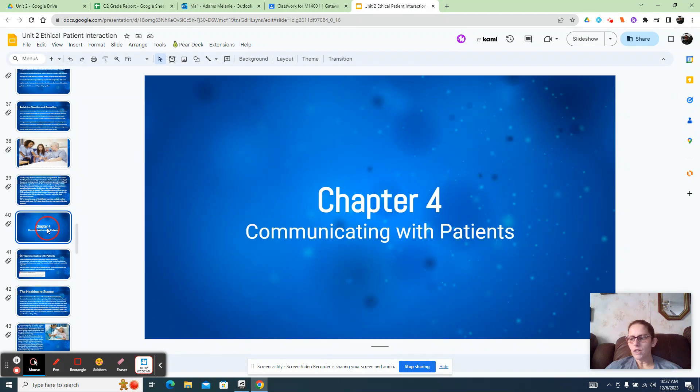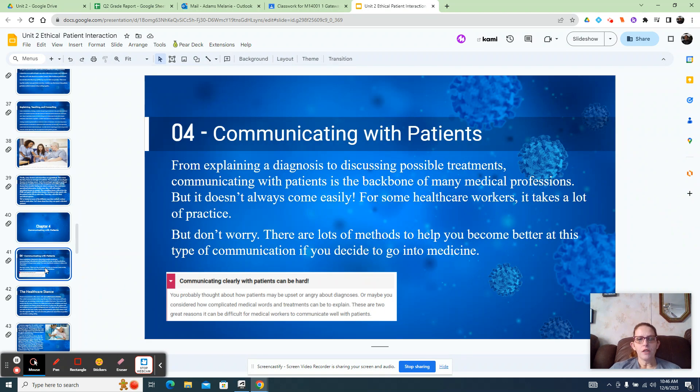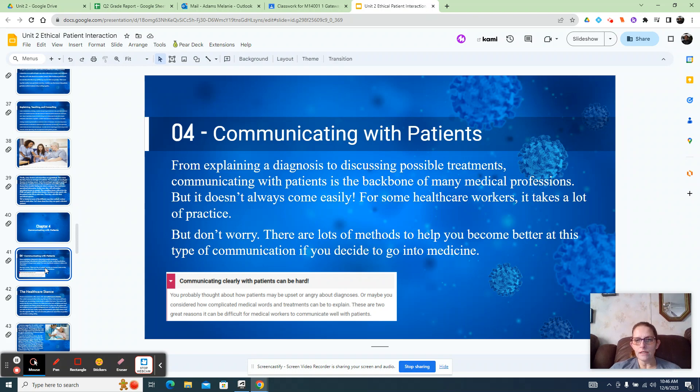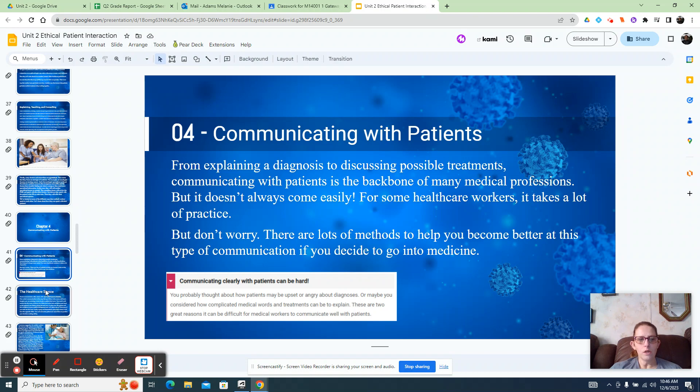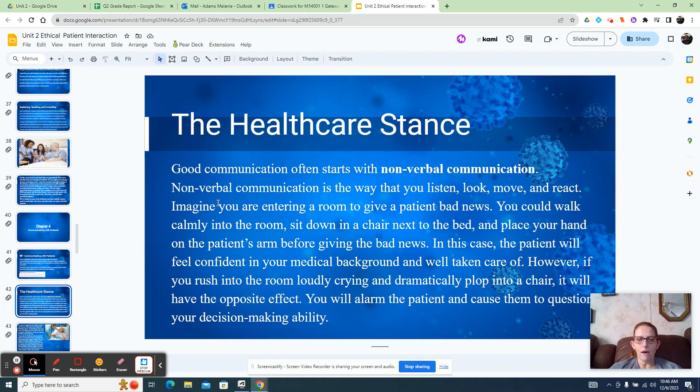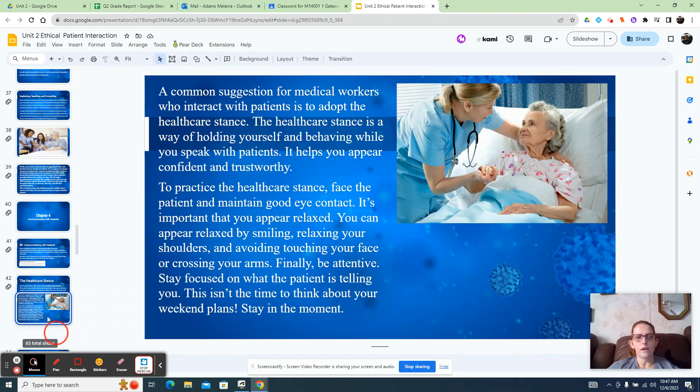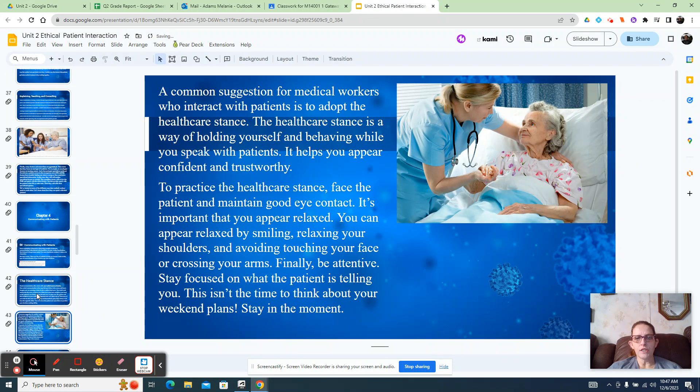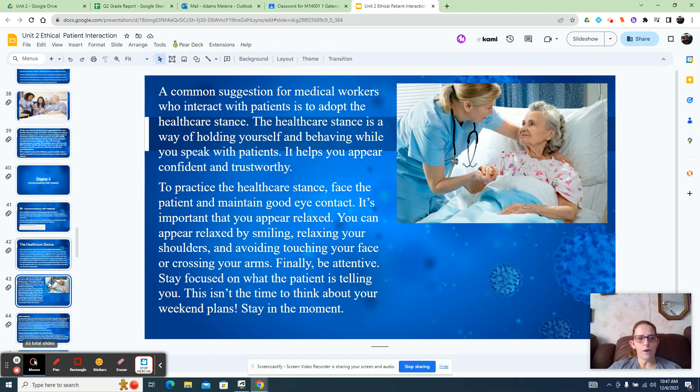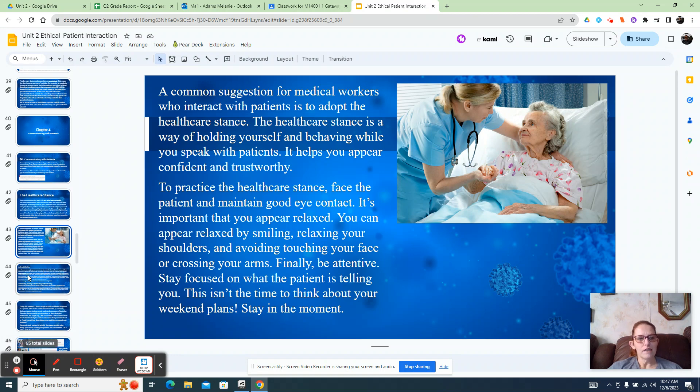Chapter 4 - you're going to talk about learning about communicating with patients. You're going to learn from explaining a diagnosis to discussing possible treatments. Communicating with patients is the backbone of many medical professions. You're going to learn about good communication, which often starts with nonverbal communication. This slide talks about that. Then you're going to go with common suggestions for medical workers who interact with patients - what to practice, how to practice your stance, your face. We all have trouble with that. Good eye contact.